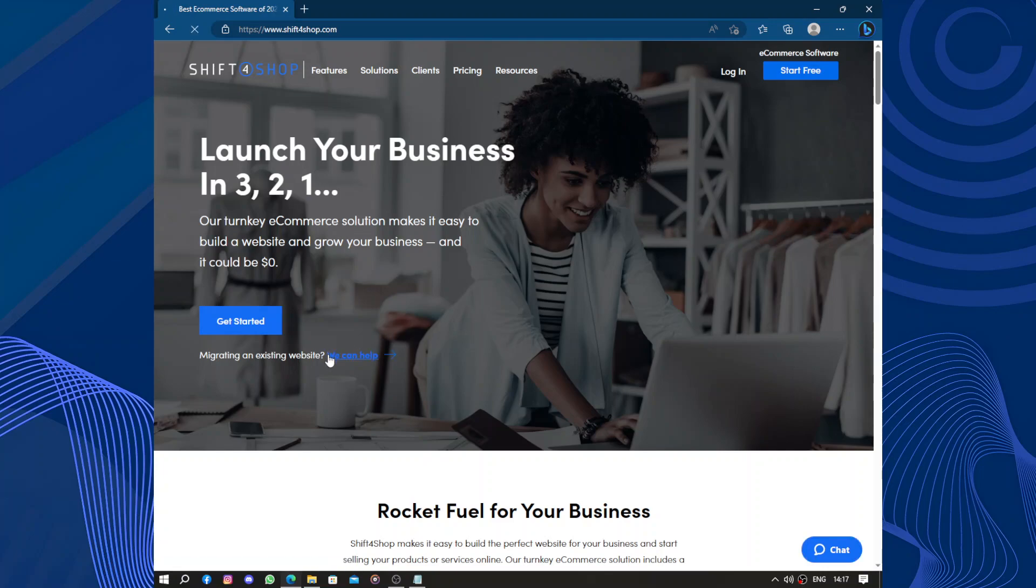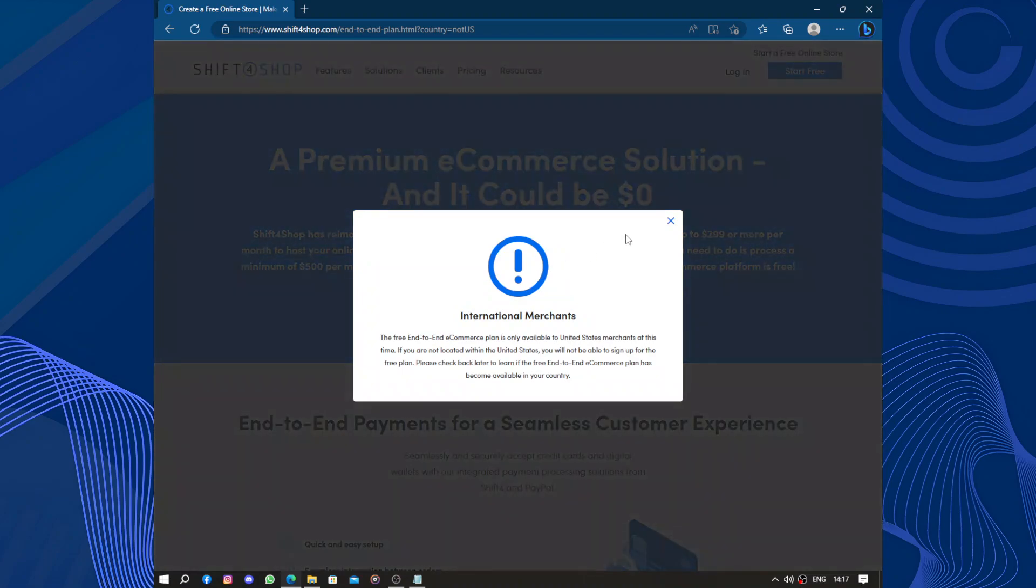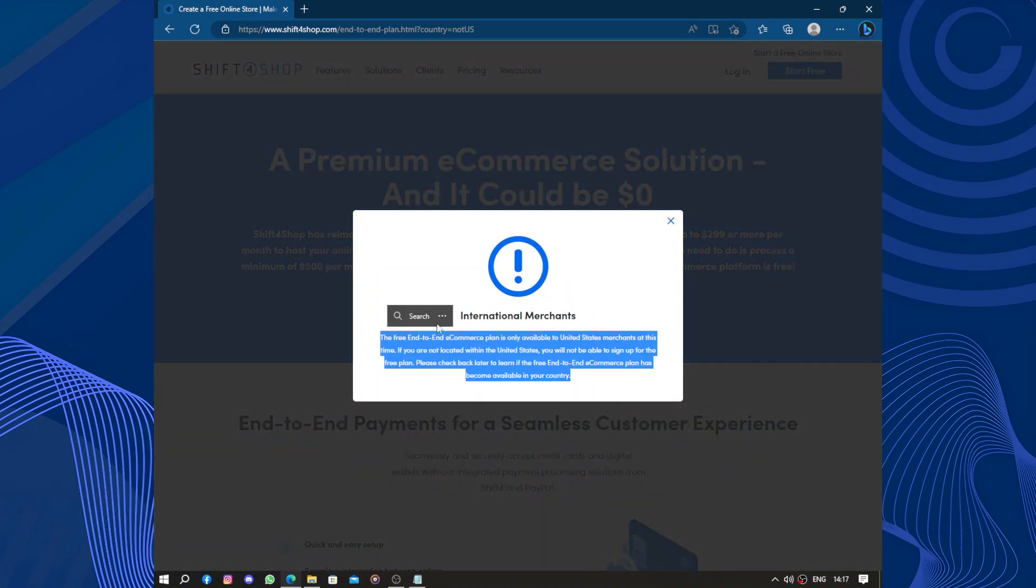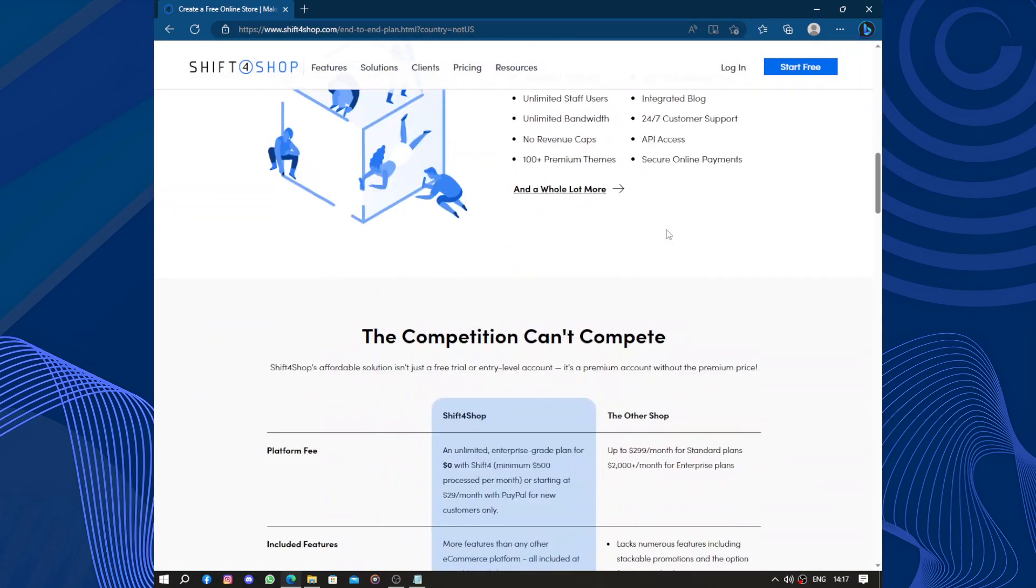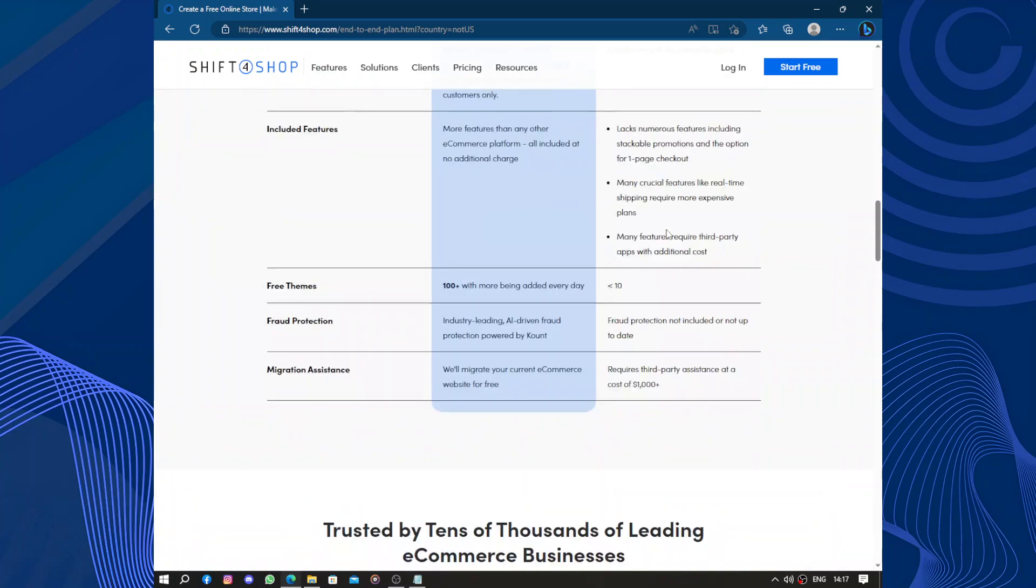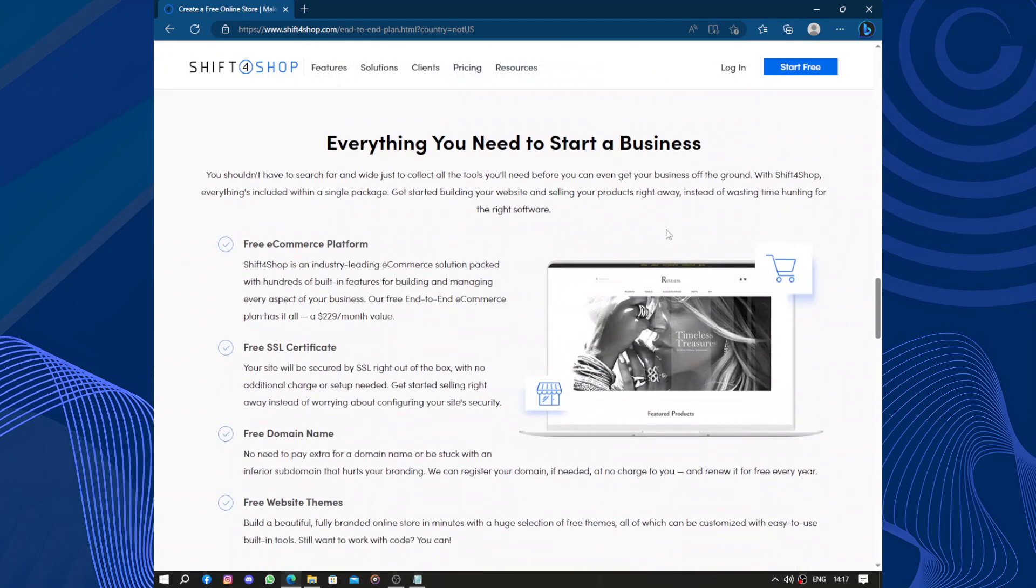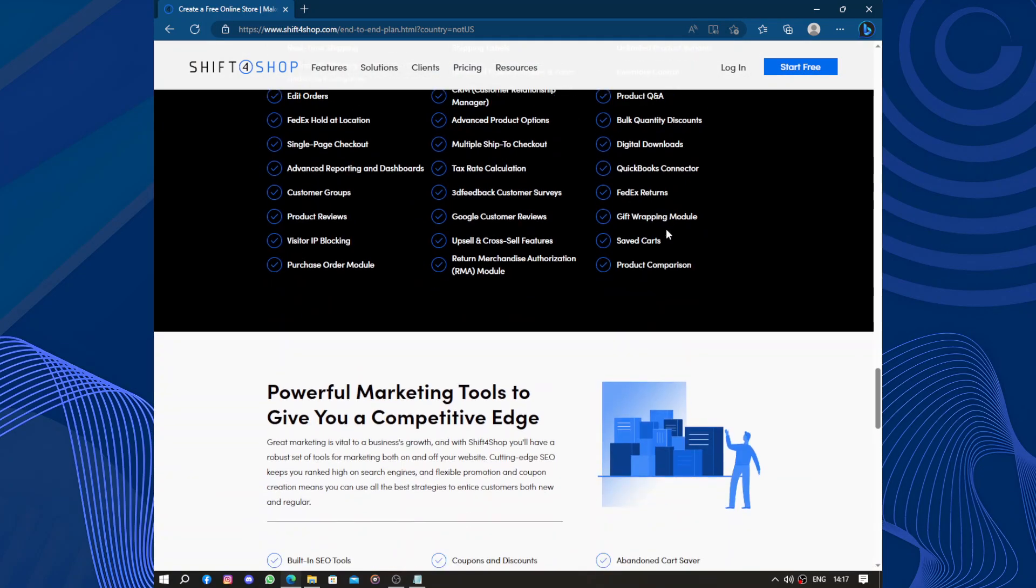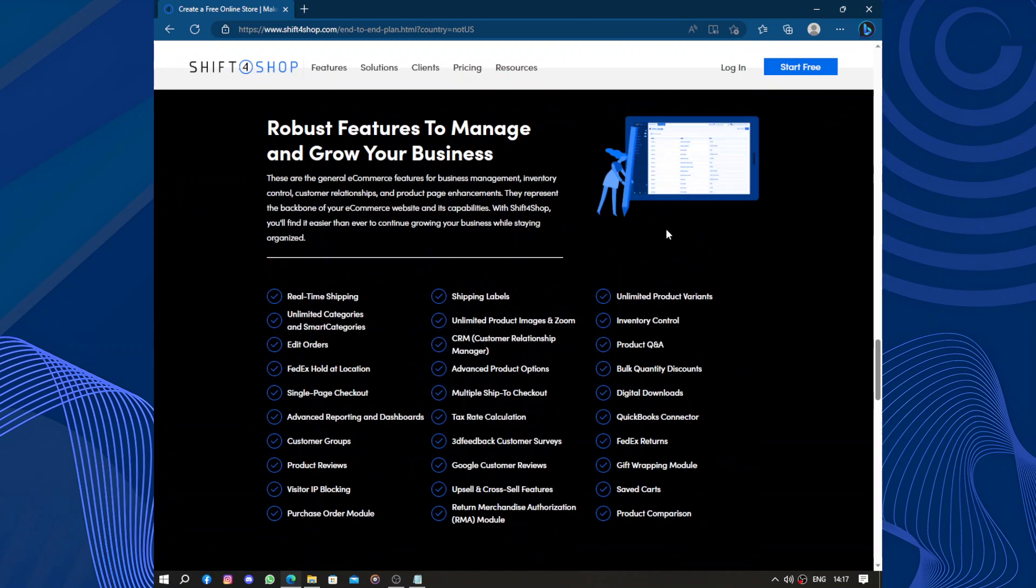You can also migrate an existing website, but this is not international. This is only for US members. One of you, I mean one out of 11 of you, will be from the US.